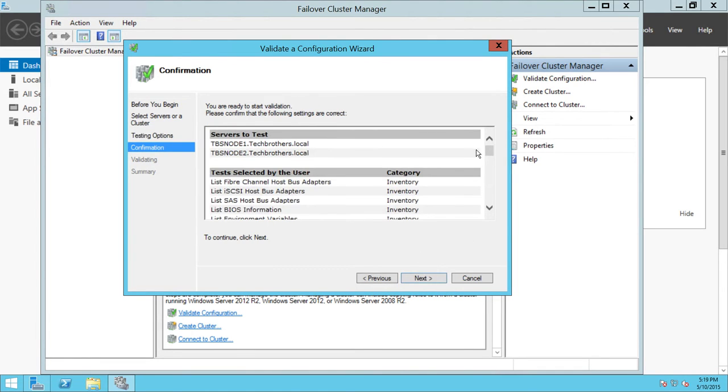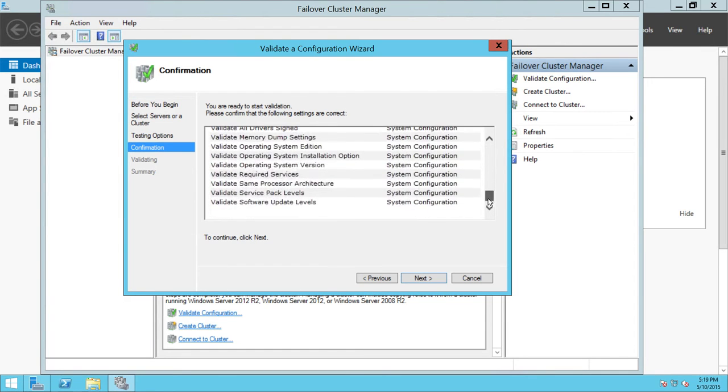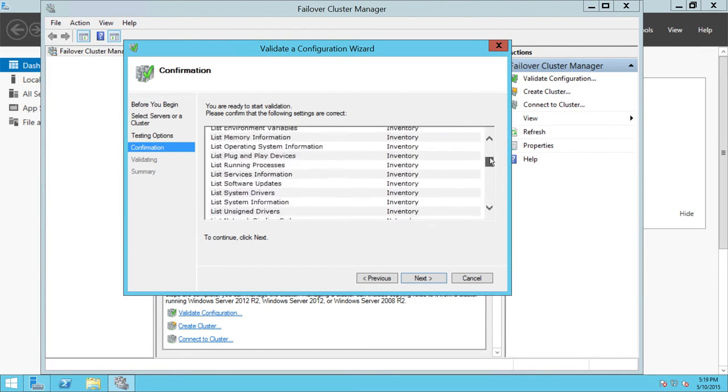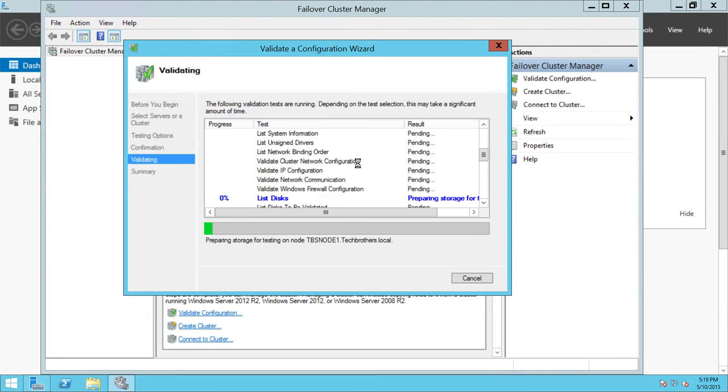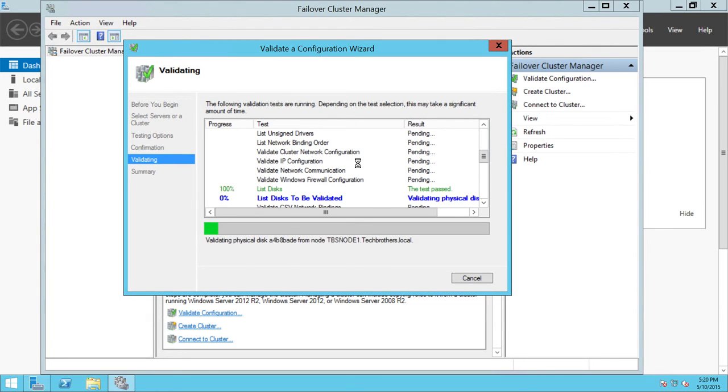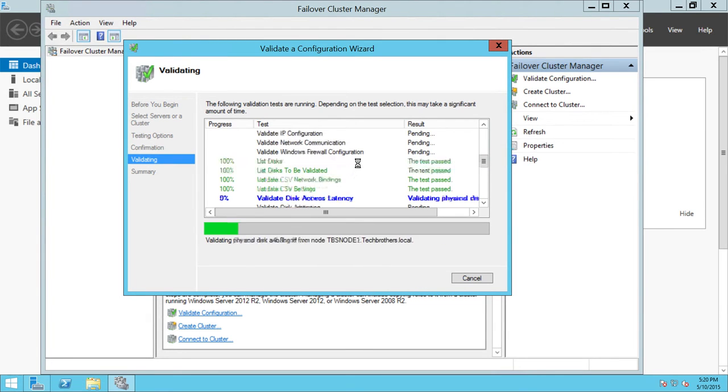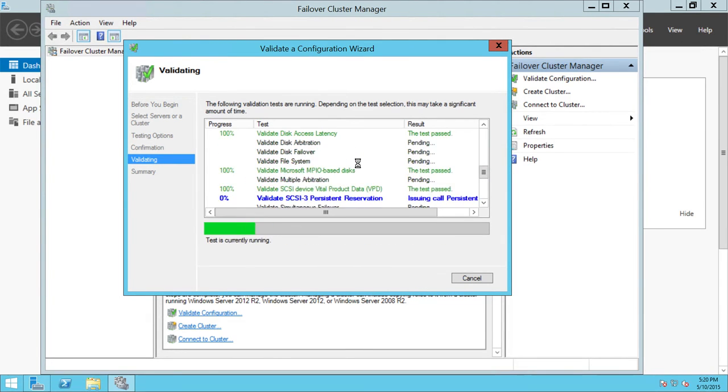And here is the report showing the servers that you have selected to run the cluster test against. These are our servers right here. I'm going to click Next. And it started the verification and validation of the cluster.